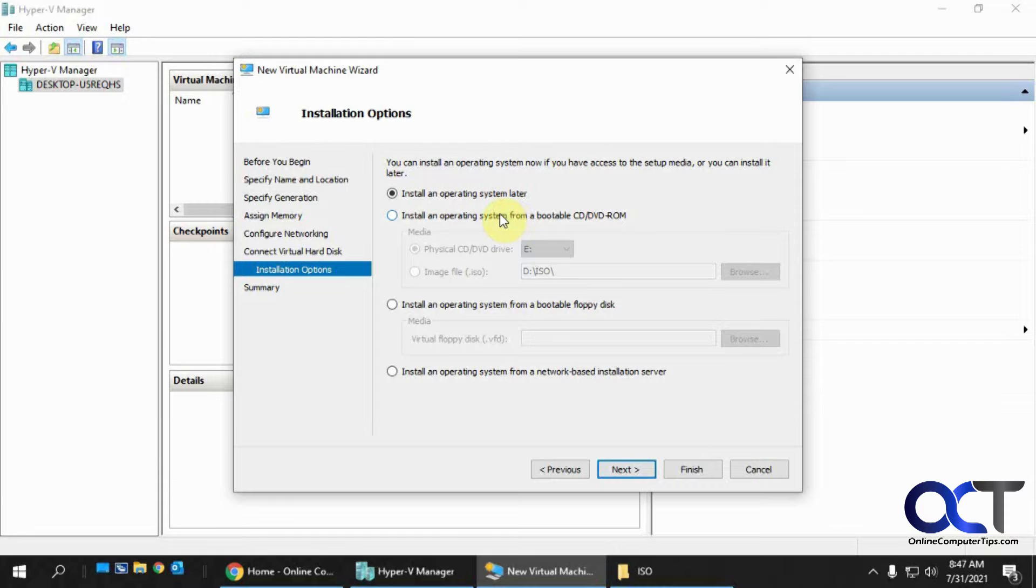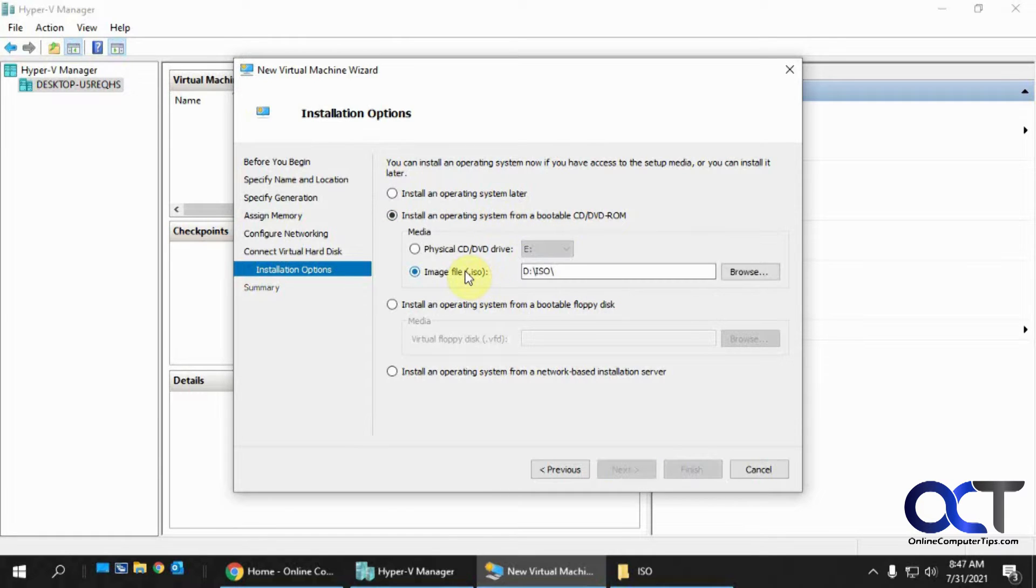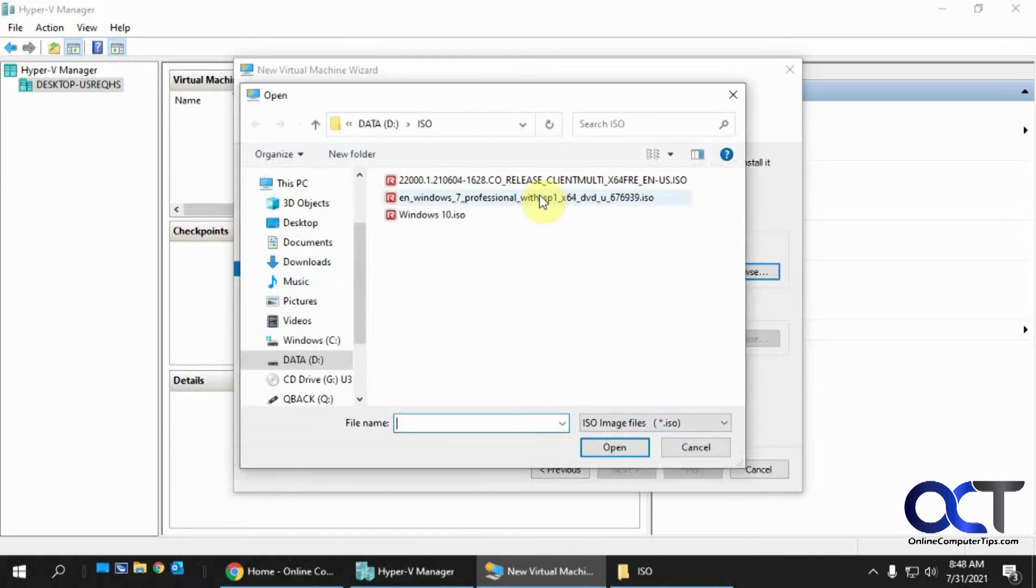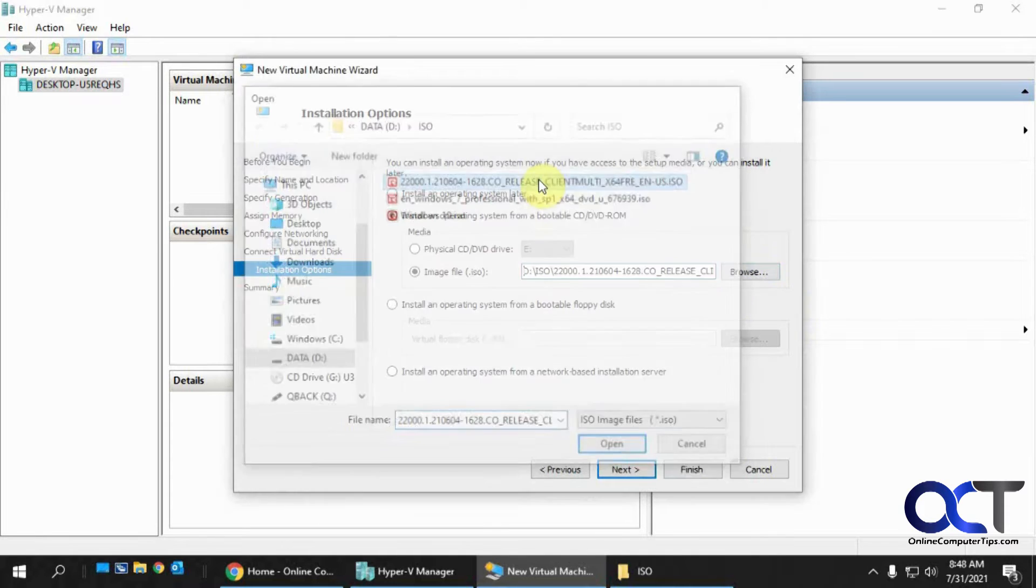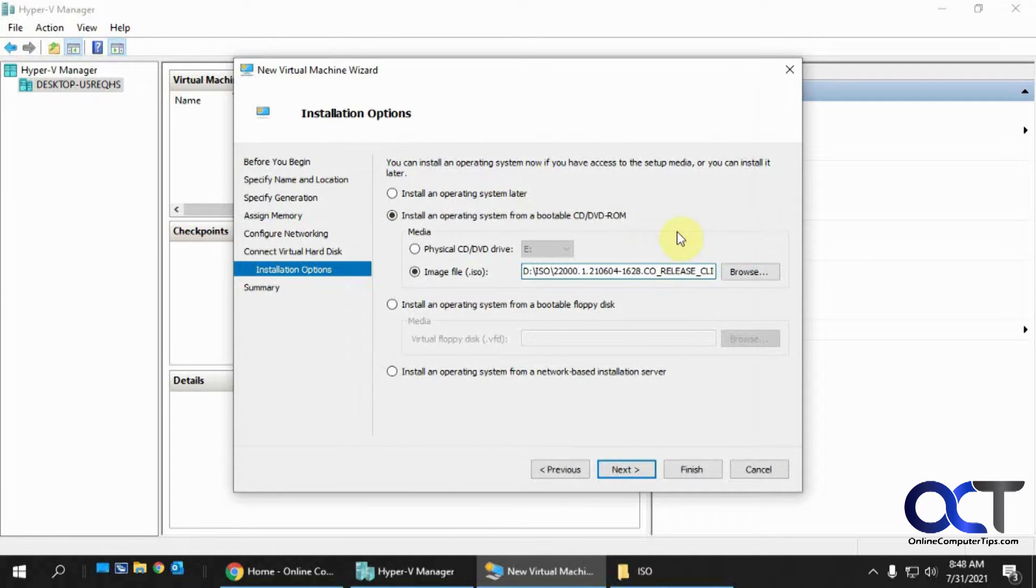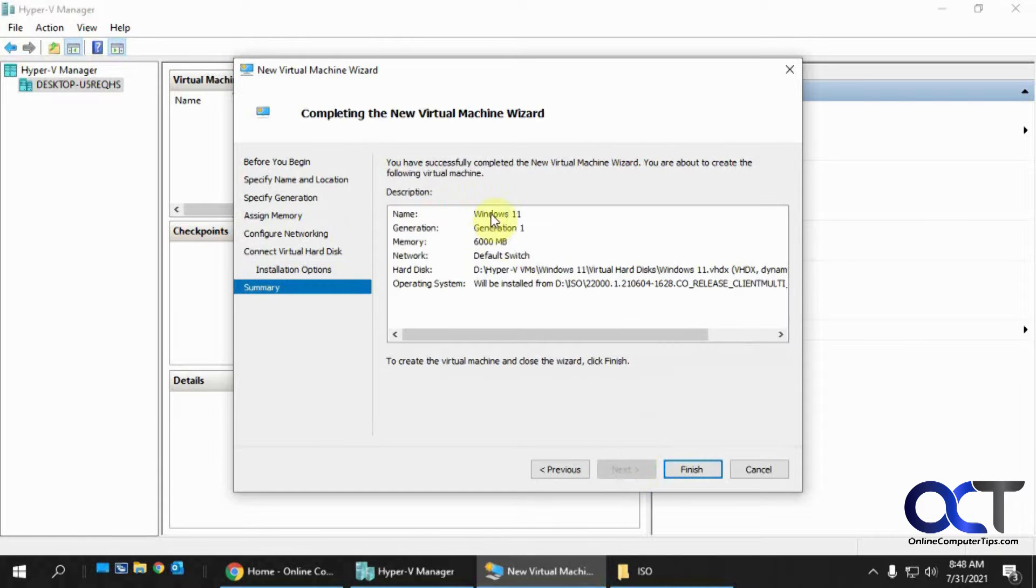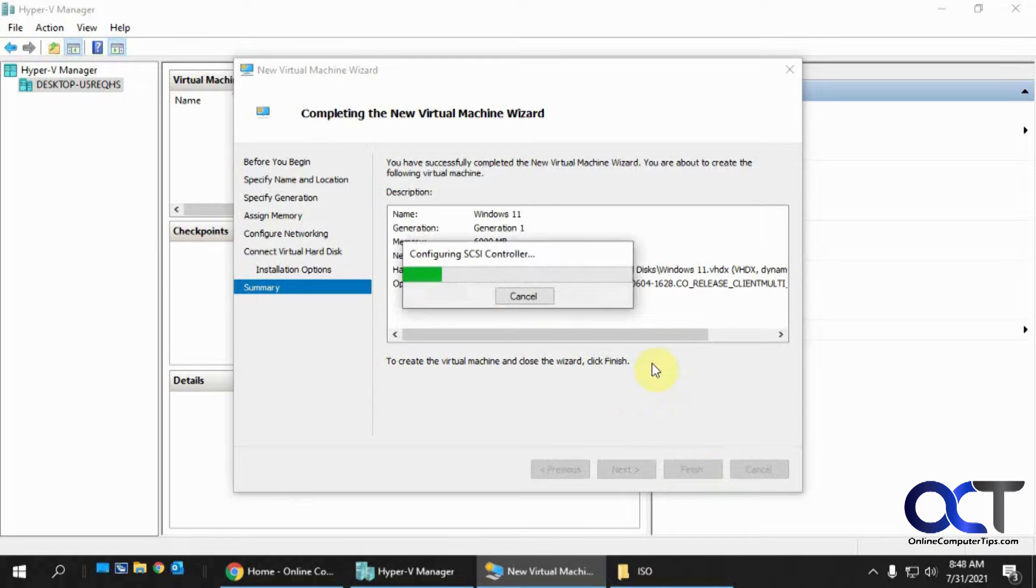And then we need to install an operating system from an image file, ISO file. So I have the Windows 11 ISO file there. So we just have to mount that. And then Next. And so it gives us our summary here. And then Finish.